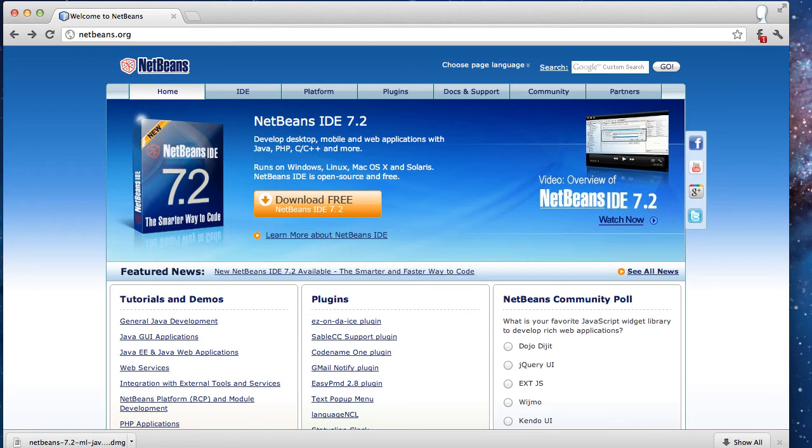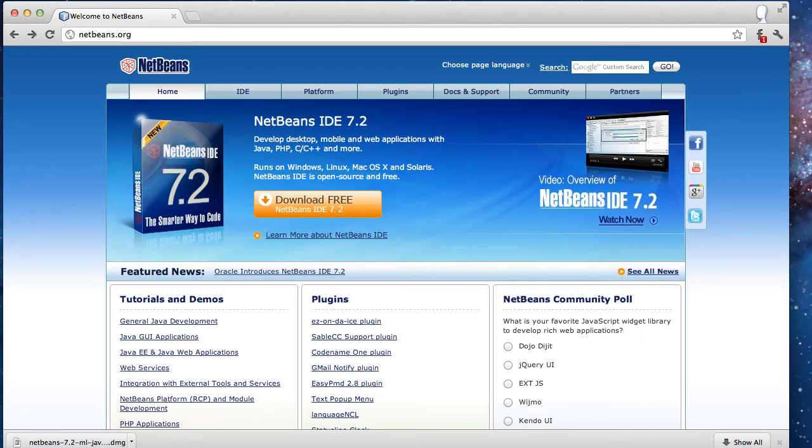Hi, welcome to 5 minutes NetBeans. Today I'm going to show you how to download, install and play with the latest NetBeans version 7.2.